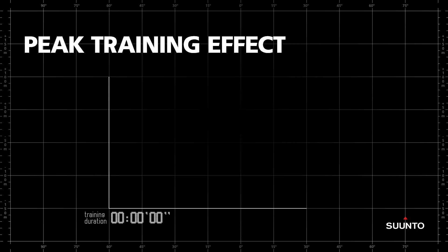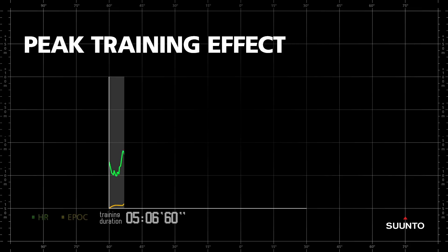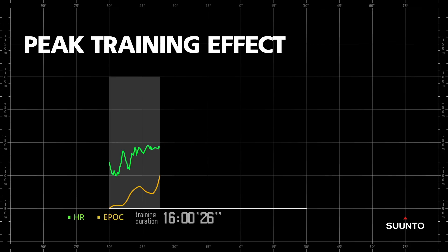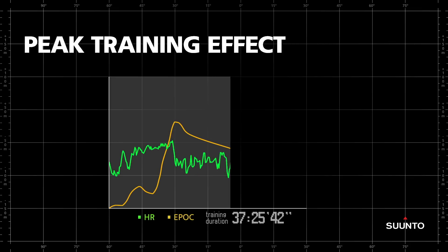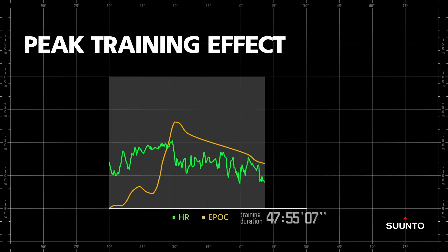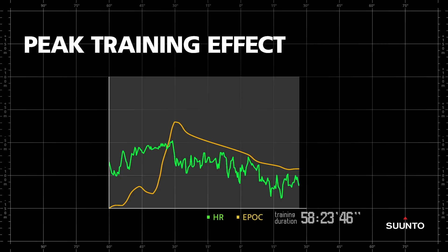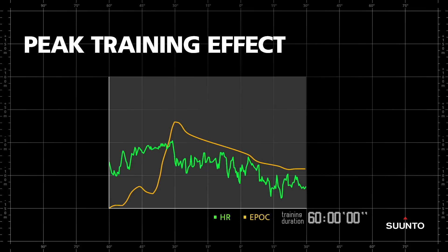Let's first take a look at training effect, which is measured from the highest EPOC value of the session. EPOC stands for Excess Post-Exercise Oxygen Consumption, and it tells you how much additional oxygen your body needs to recover from the training session.